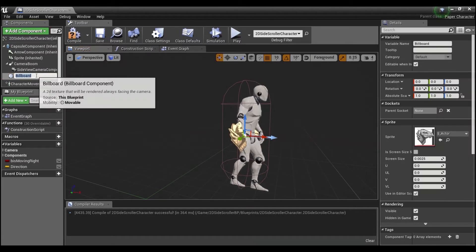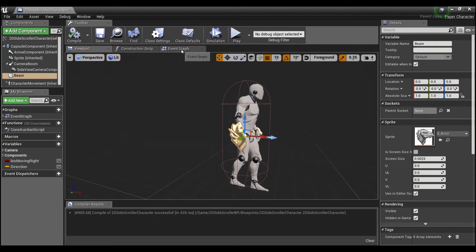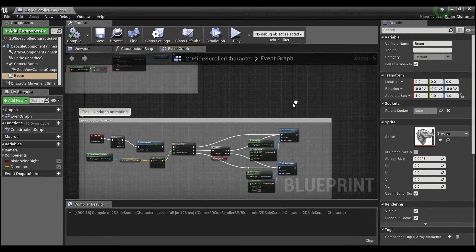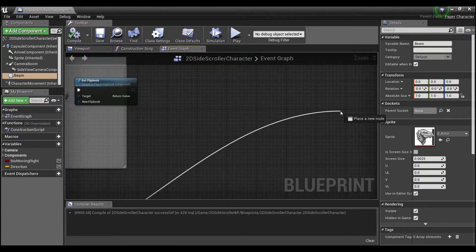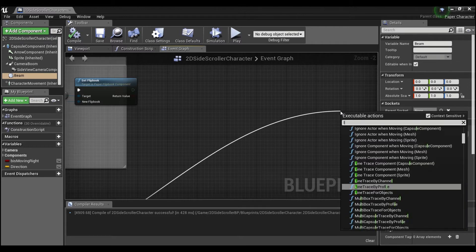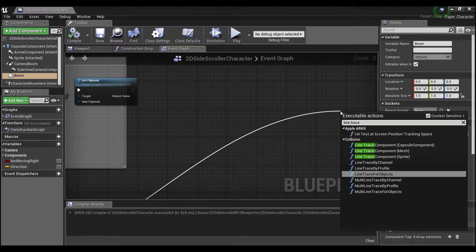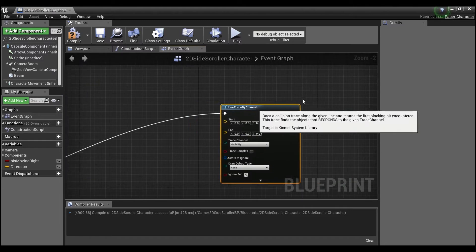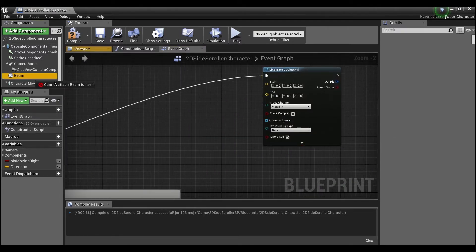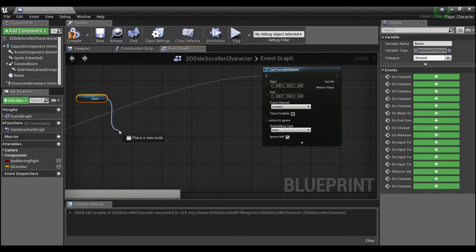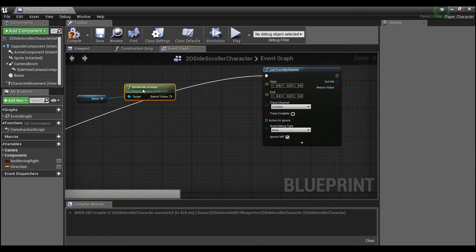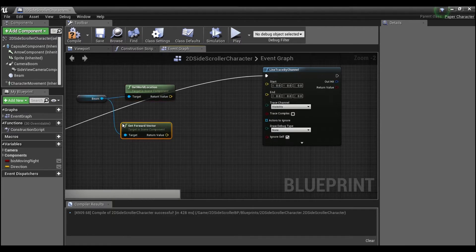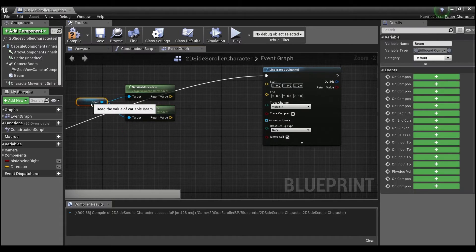And what I'm going to do with this billboard is actually use it as a rotation point for the line trace. So I'm going to come here into the event graph and off of our event tick, going to say line trace by channel. And I'm going to drag out our beam billboard that I made and we'll get the world location.